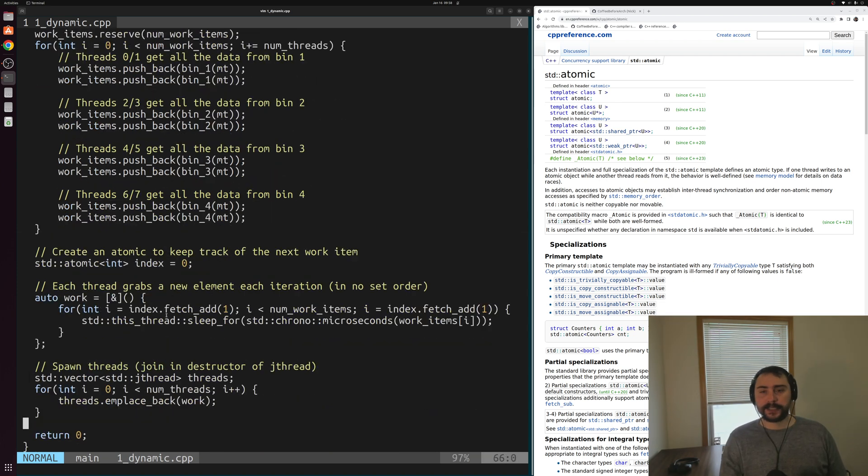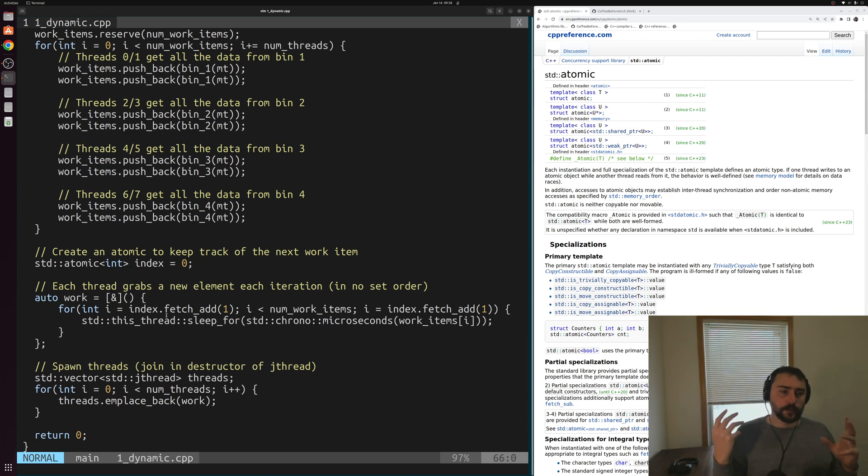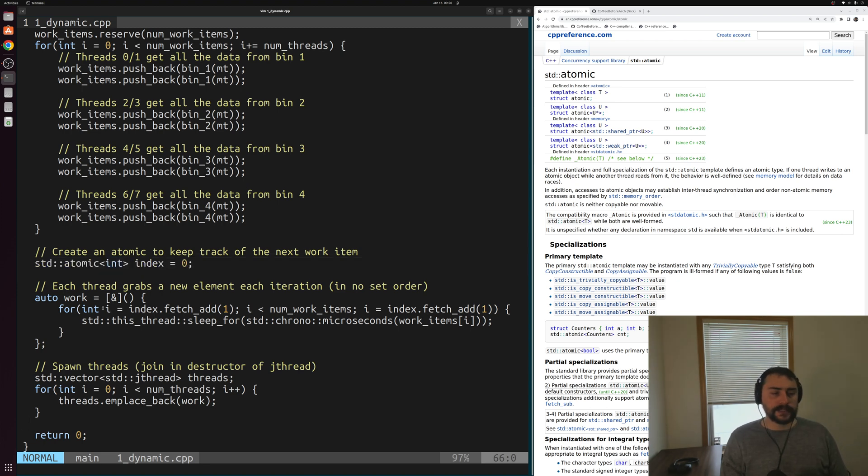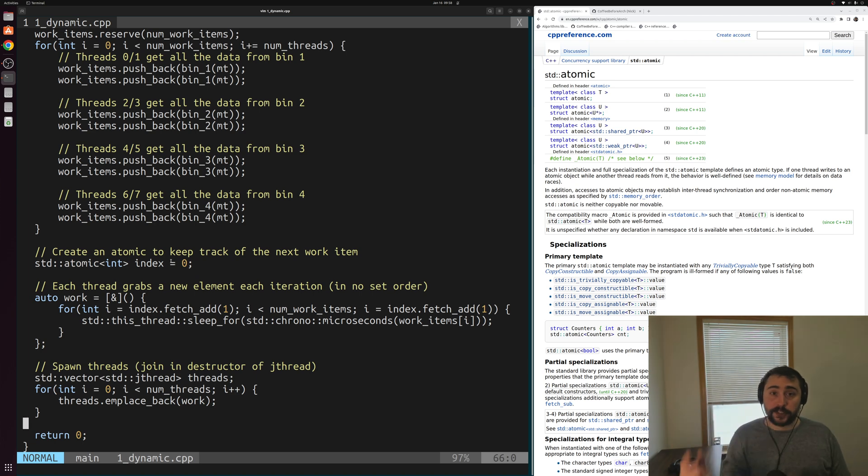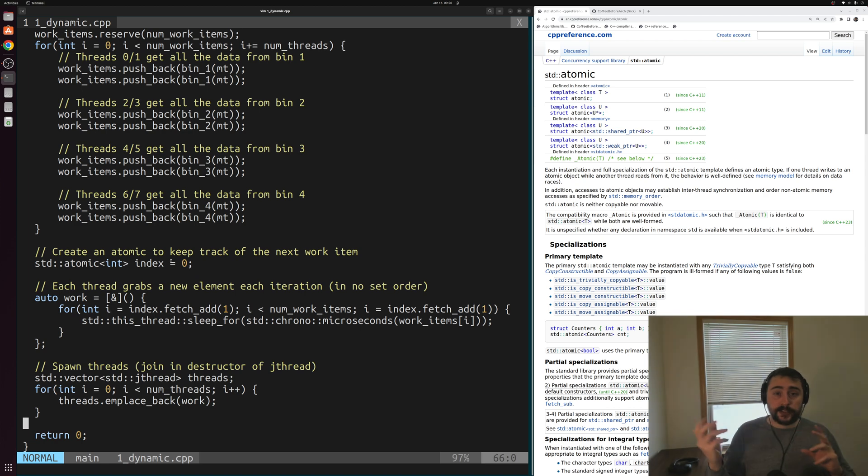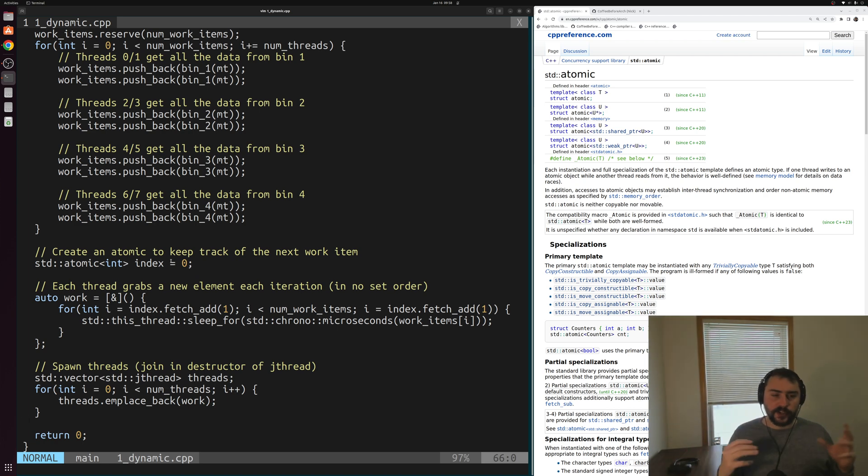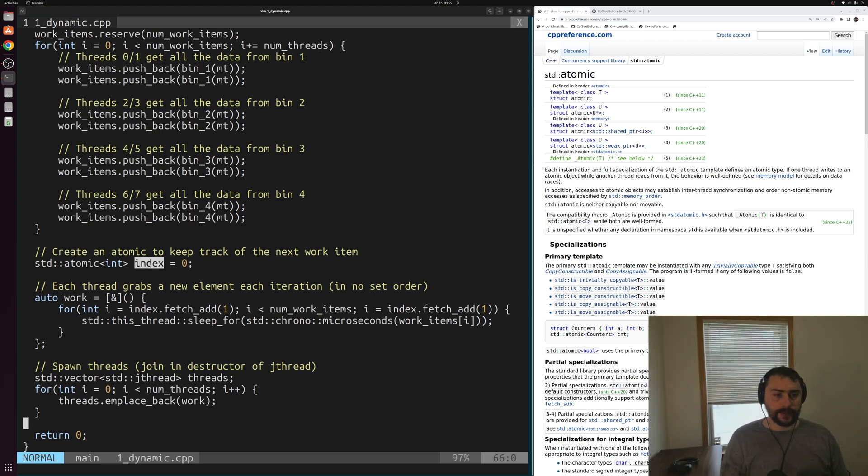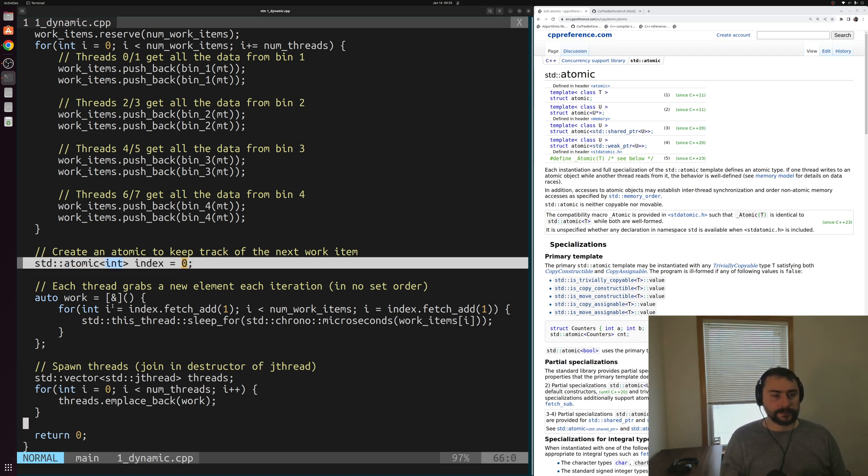What we're doing instead of statically dividing up our work is we're going to do it more dynamically. That's going to be done using this atomic integer. We're going to use this atomic integer to keep track of the next work item. What we're going to have our threads do is request or get a new work item kind of at will, whenever they're ready to get a new work item. They're going to do an atomic fetch and add on this index here.